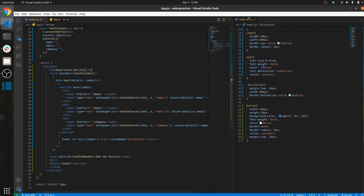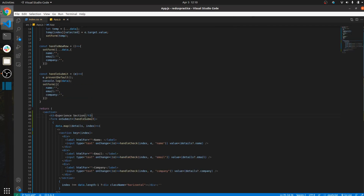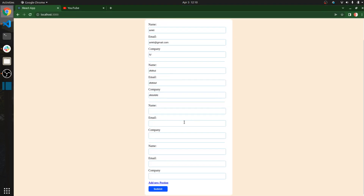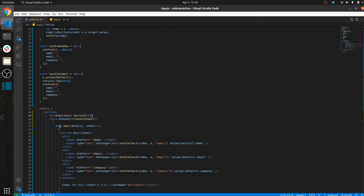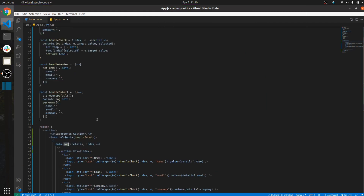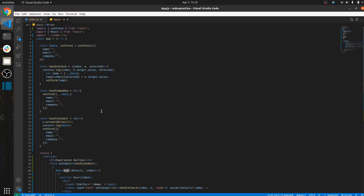To print more than one row, I use the map method so that I can add more rows dynamically. Here I am using useState with an array of objects, where each object contains the fields: name, email, and company.